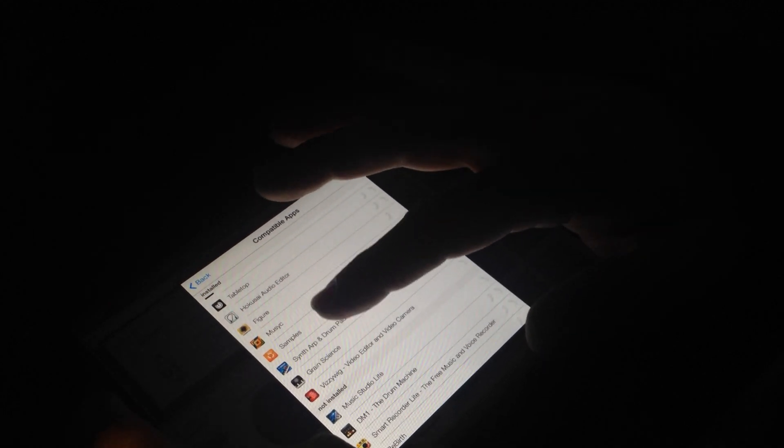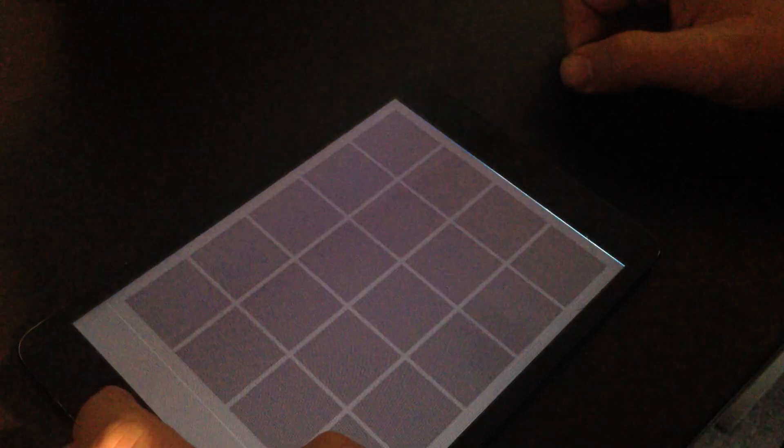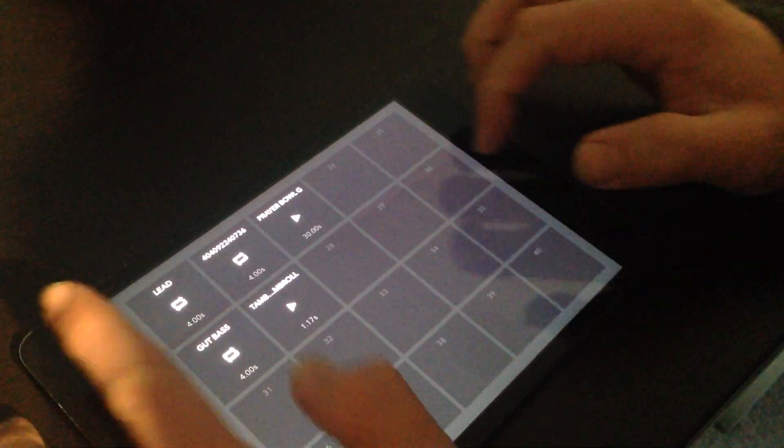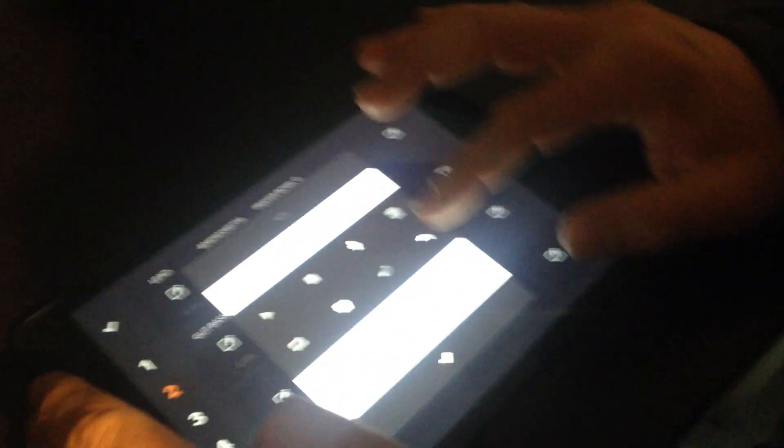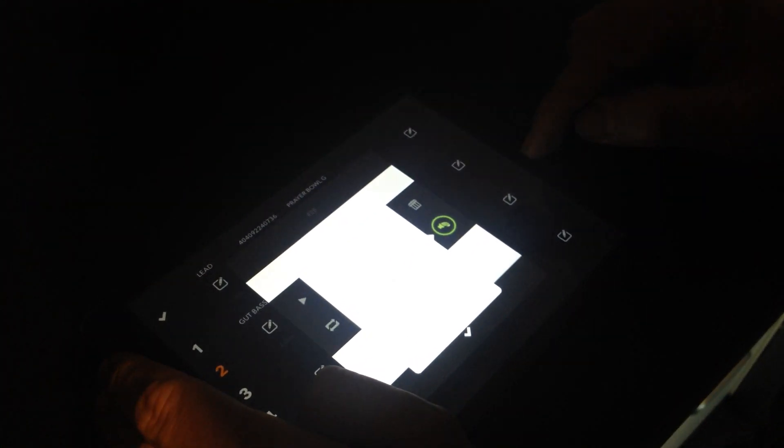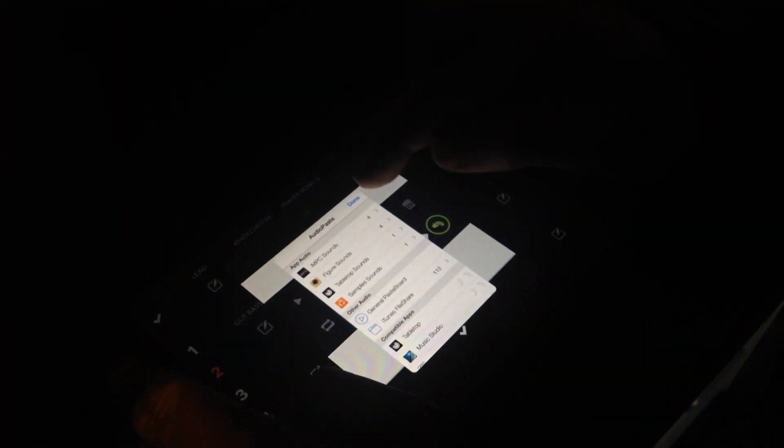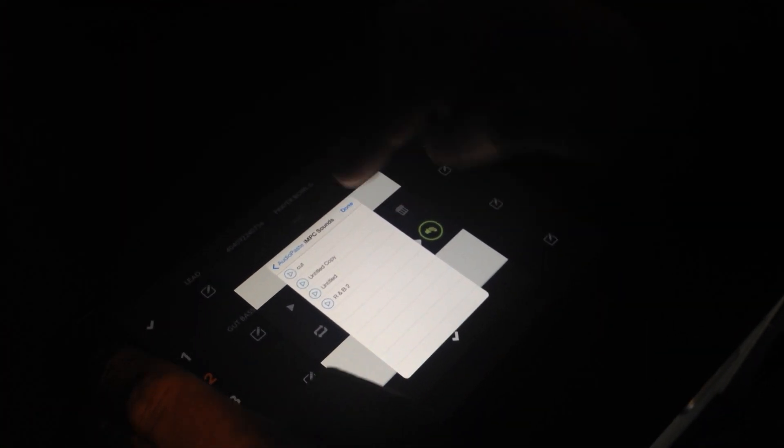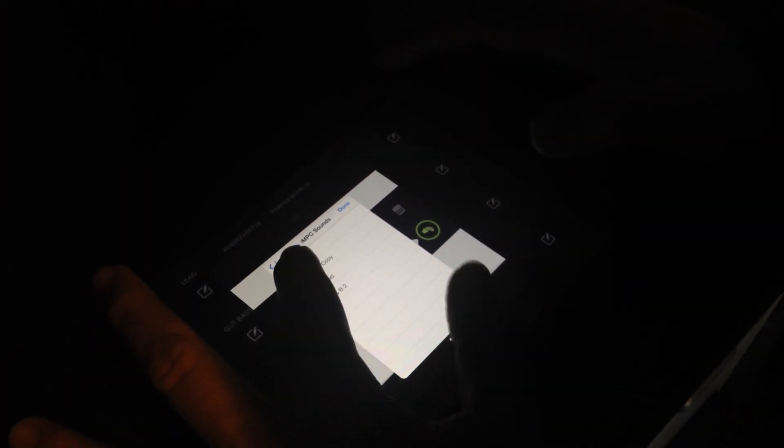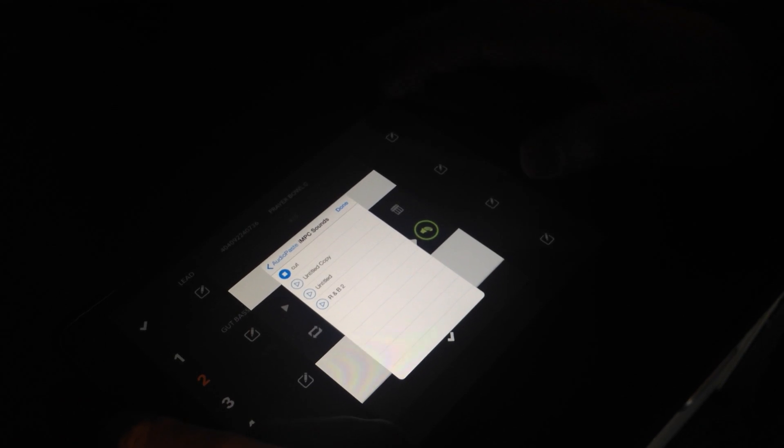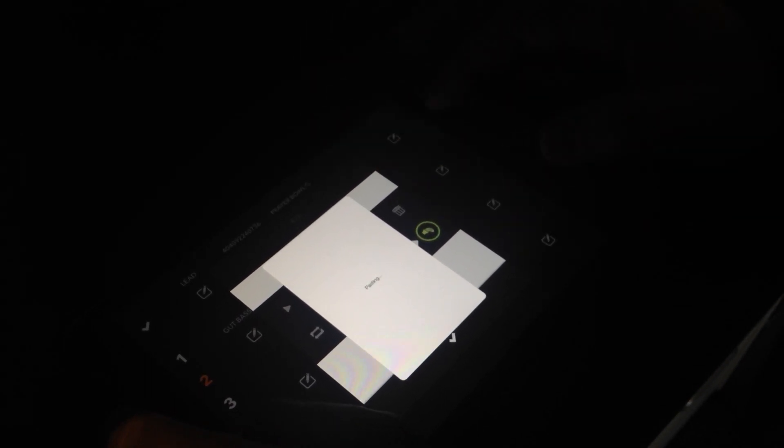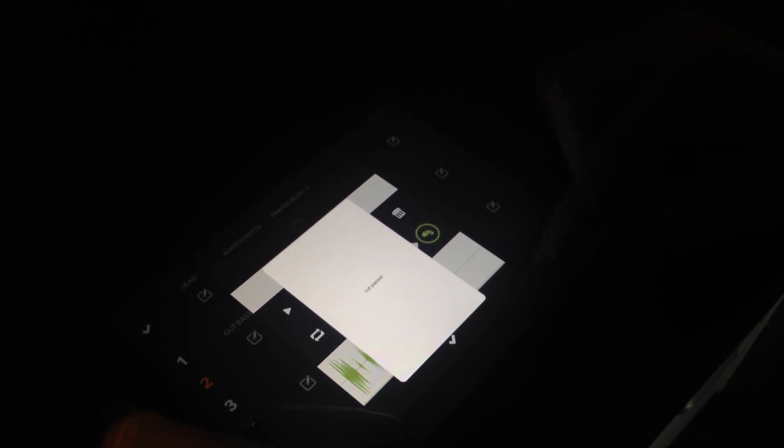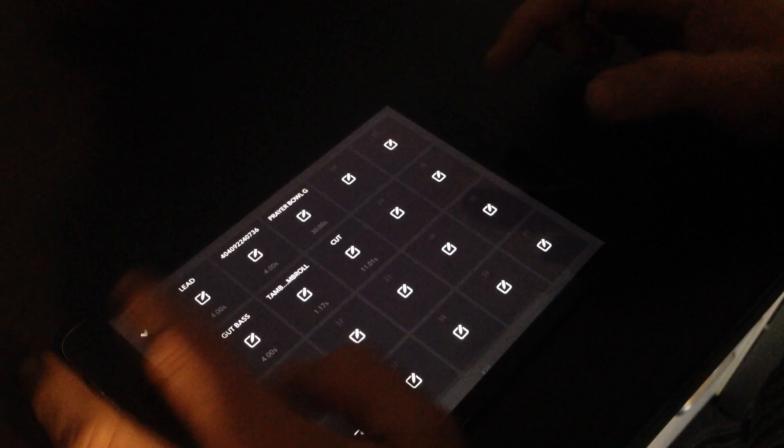So I go to Samples, that same audio paste, and I can see from IMPC, oh, there's that cut sample I just made. I'll just select that. And now.